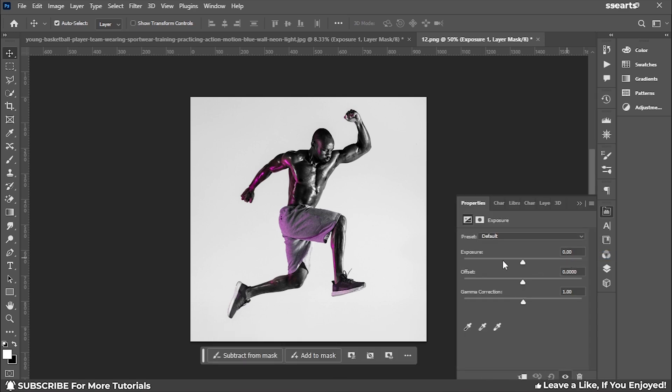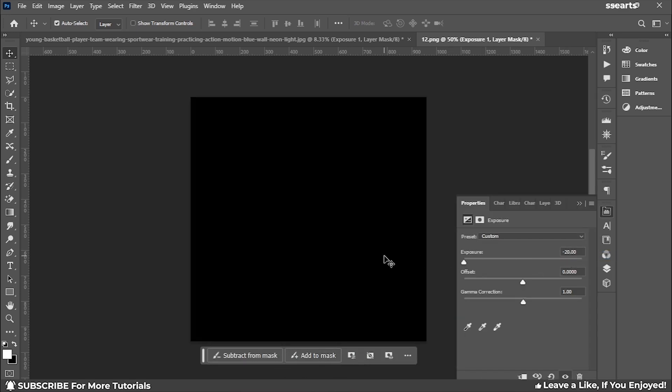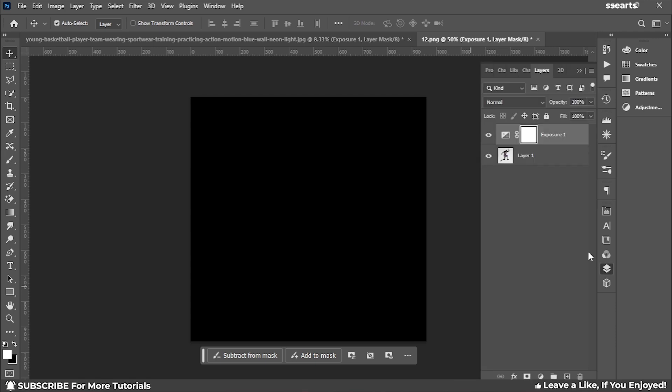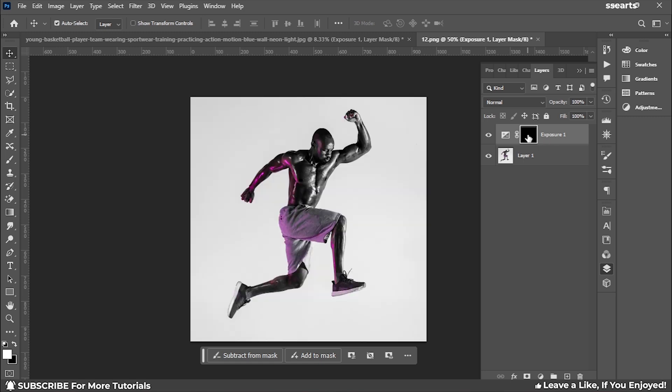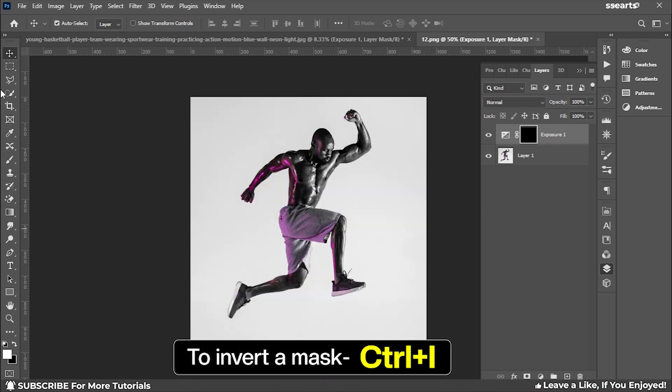Now we'll lower the exposure towards the left until it's black. Then go back to the Layers panel and click on the mask. Hold Ctrl+I to invert the mask.